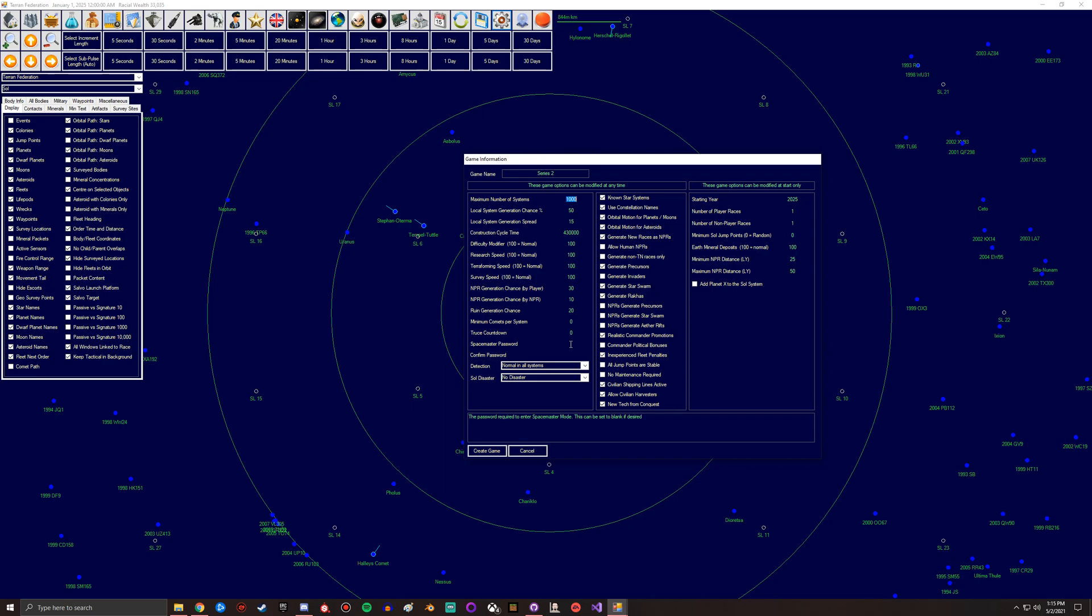Then you have detection, which is you have normal in all systems. So basically sensors are normal with two or more races present, none without player presence, which basically means that if players aren't in there then there is no detection going on in that system. There's no automatic...